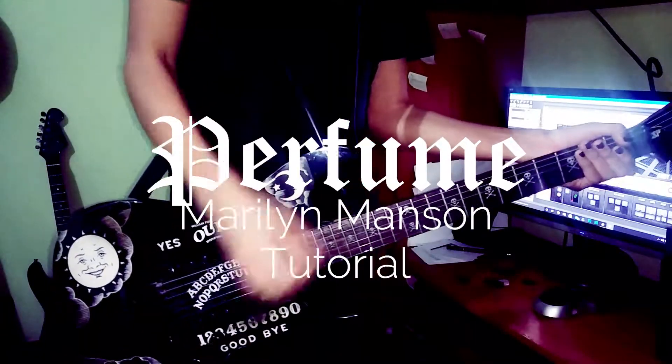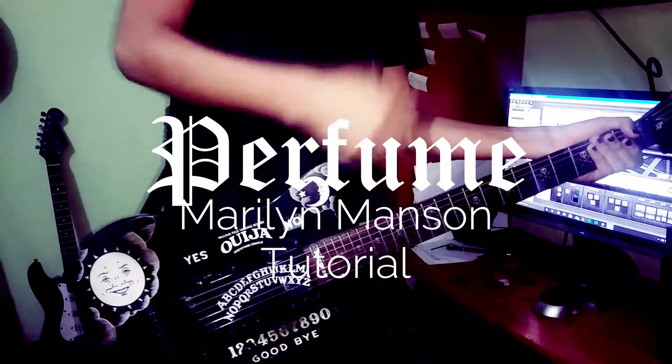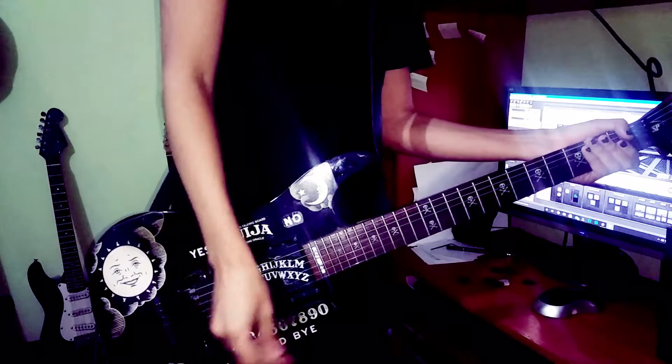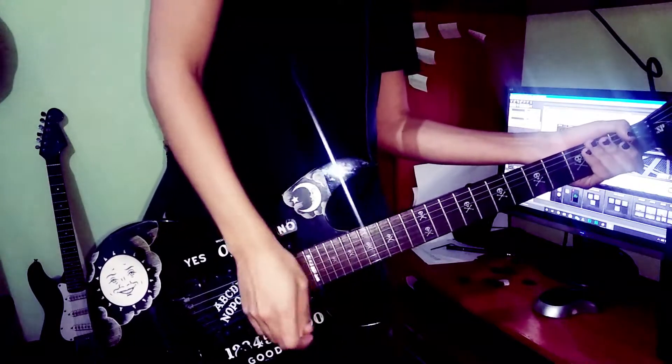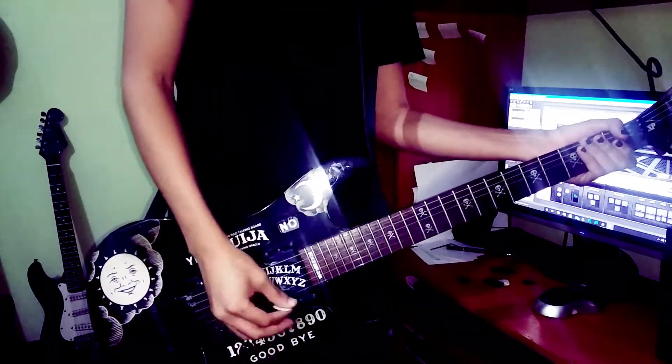Okay, hi everyone, my name is Faust6. I'm gonna do a quick tutorial on how to play Marilyn Manson's Perfume.